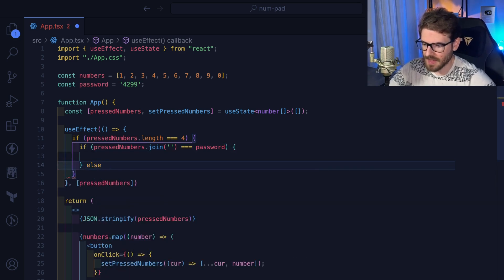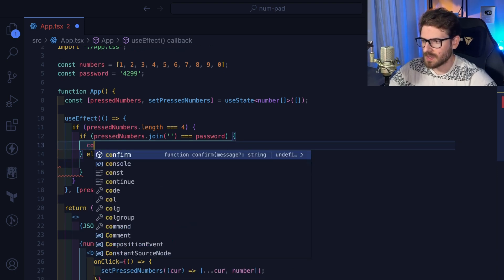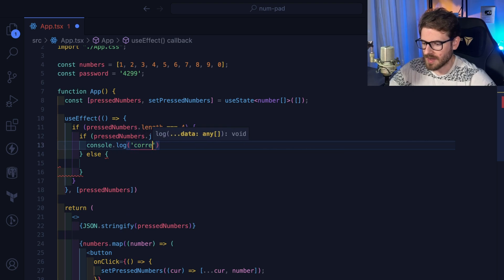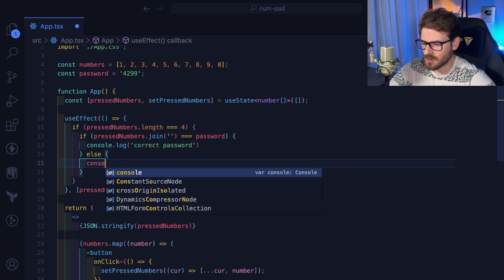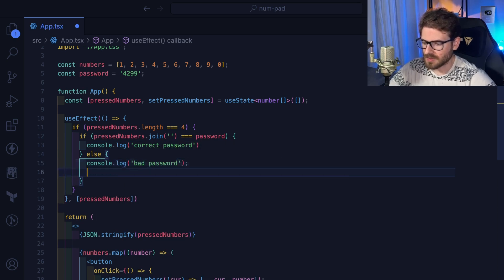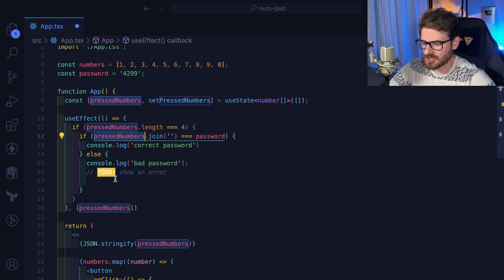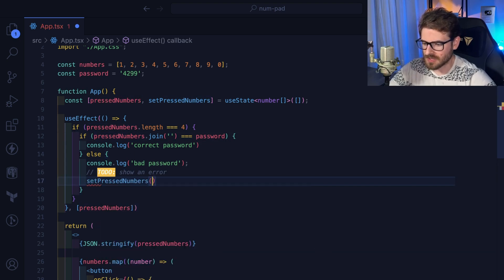If they match, we'll log 'correct password'. Otherwise — if they don't match — we'll log 'bad password' and then we want to reset the pressed numbers. So we'll call `setPressedNumbers([])` to reset it back to an empty array so they get to try again.